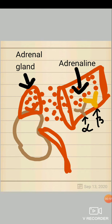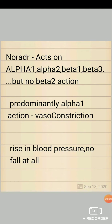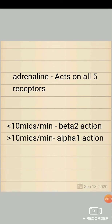Adrenaline is released by the adrenal gland into the blood. As it is a hormone released into the blood, it will act on all the receptors. Noradrenaline predominantly has alpha-1 action only, and alpha-1 action is vasoconstriction — so there will be a rise in blood pressure with no fall at all.